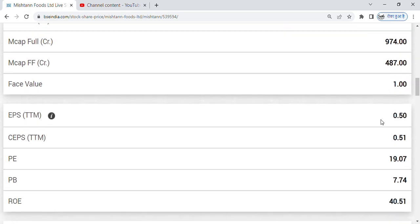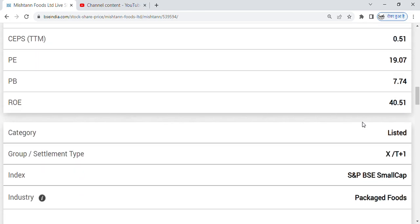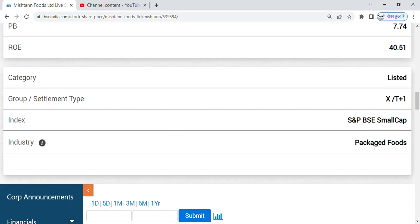If you look at the fundamentals, EPS is positive 0.50, PE is 19, and ROE is 40. Package food sector belongs to the penny stock.